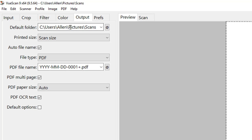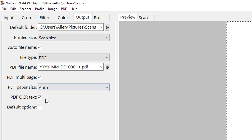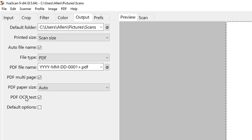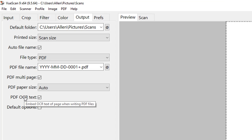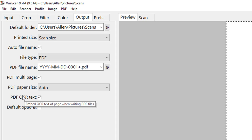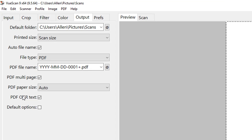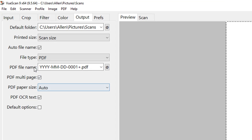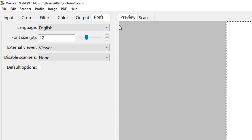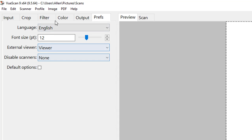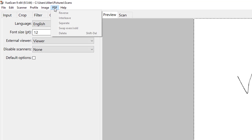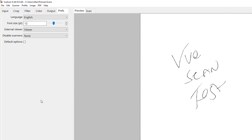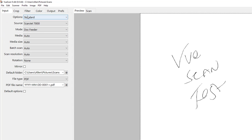We still have our output information and then we have our PDF OCR text. So it can scan it and embed OCR text right on the page as well. So you have all those options, really great, and some of the same ones that we saw before.